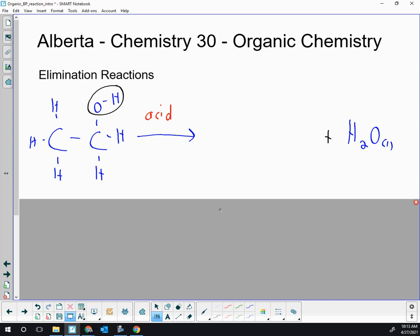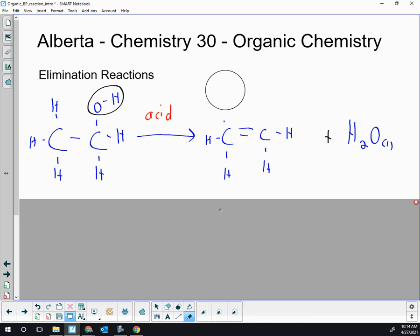The acid is a catalyst, not a reactant, because we get the H⁺ returned at the end of this reaction. When the OH leaves as water, we're left with five H's and two carbons, and one of the carbons is missing a bond. As long as there's not another negative ion to come in, that carbon missing a bond will form a double bond with its neighboring carbon and eliminate one of the H's.